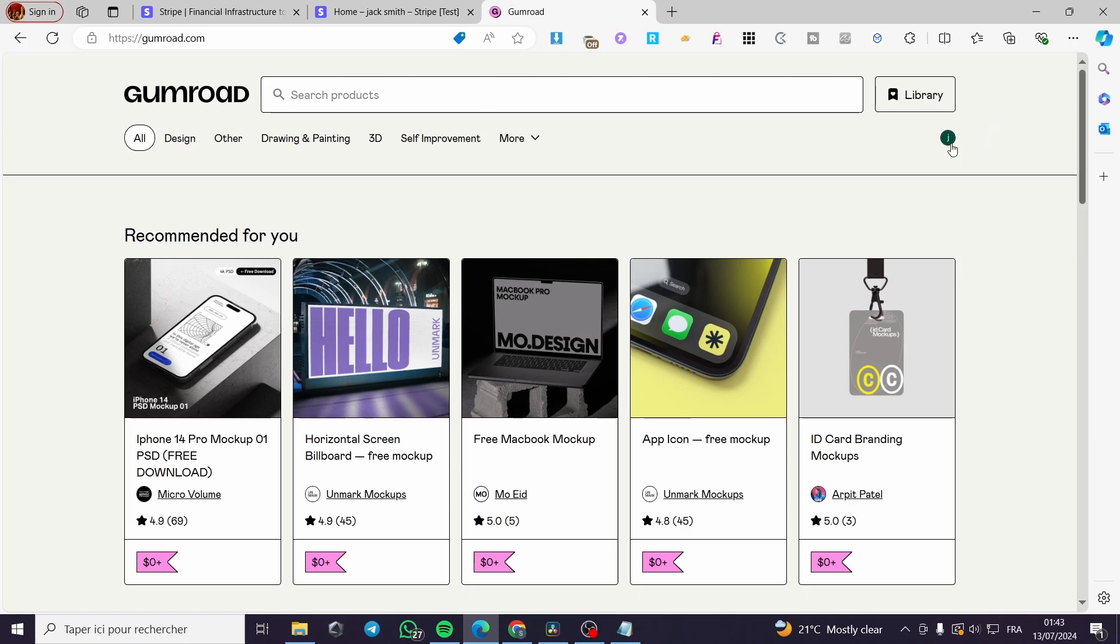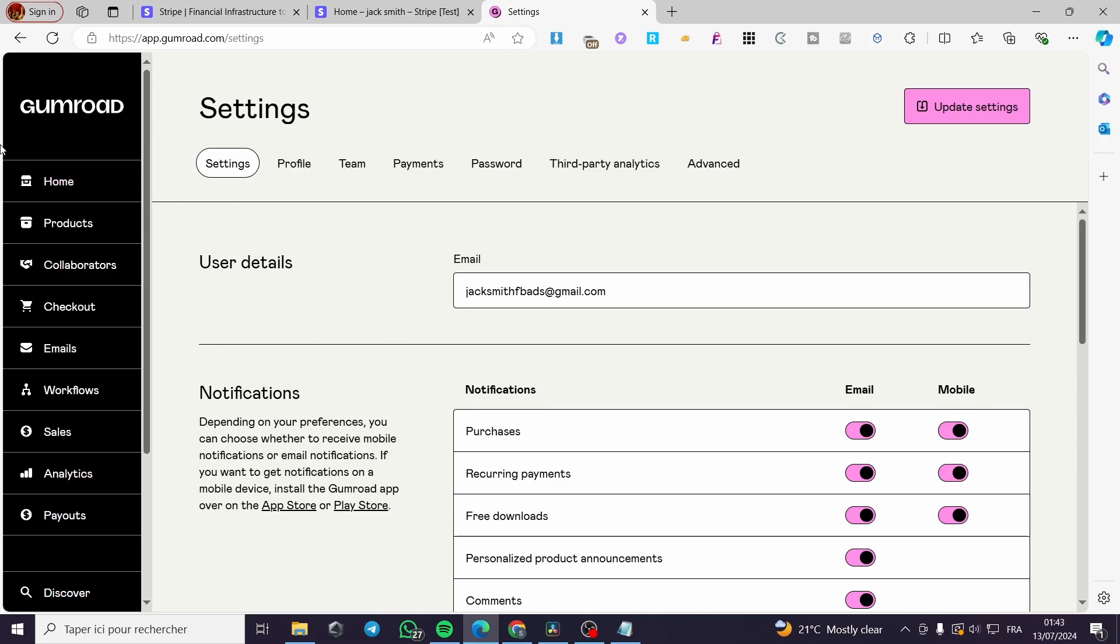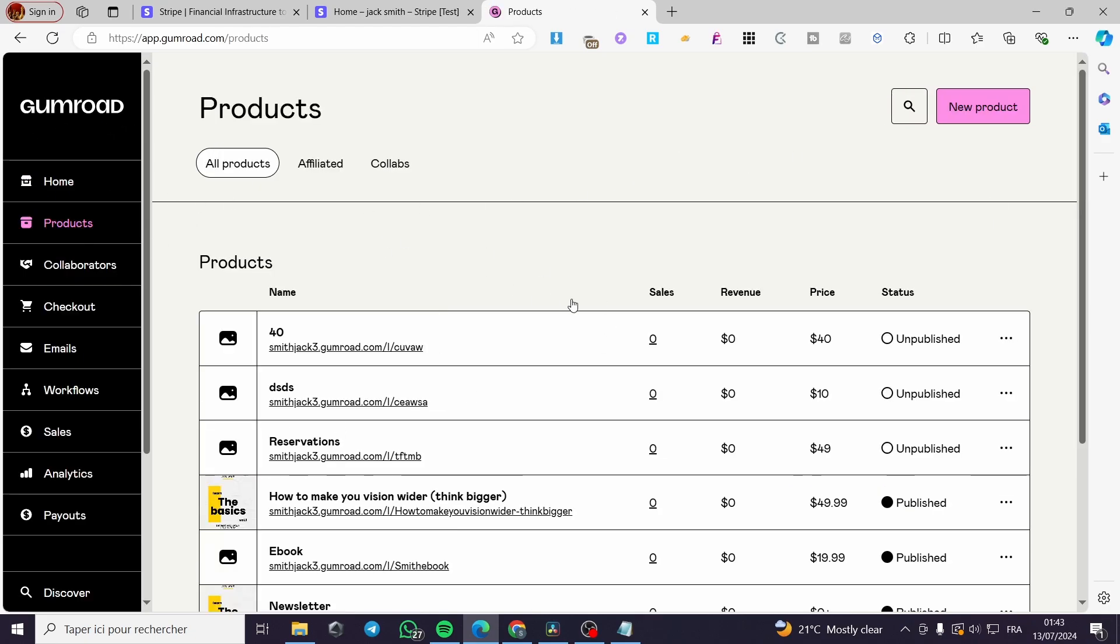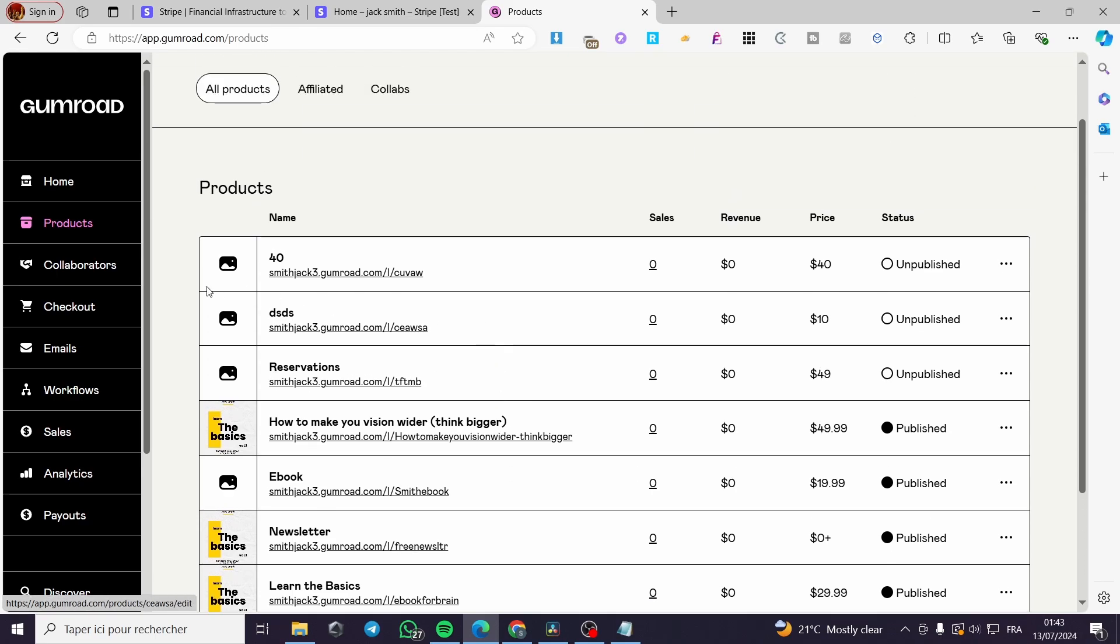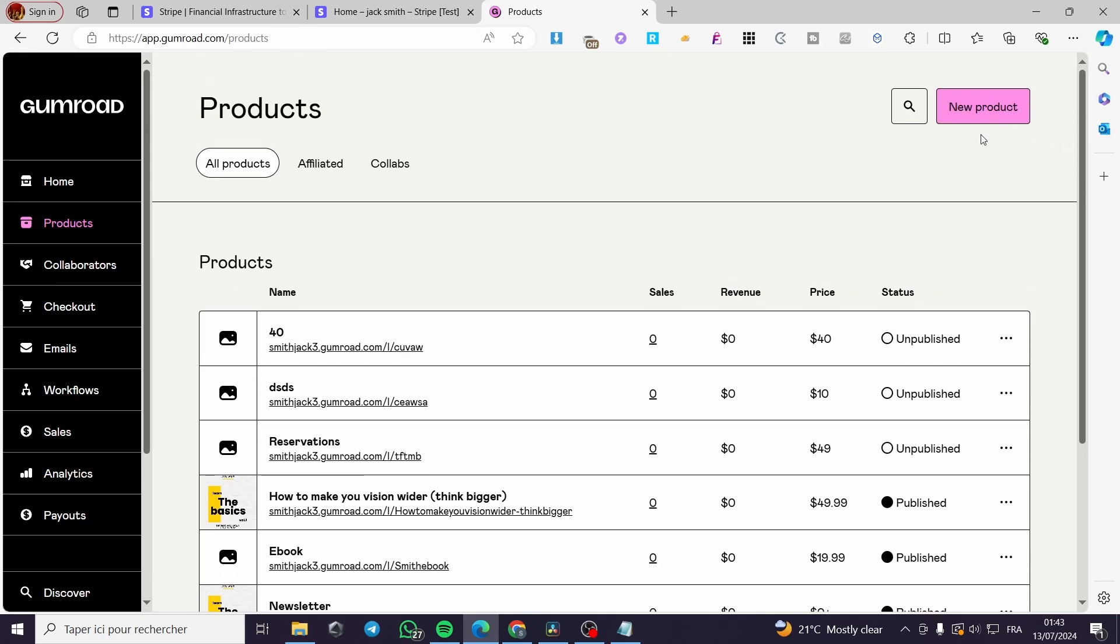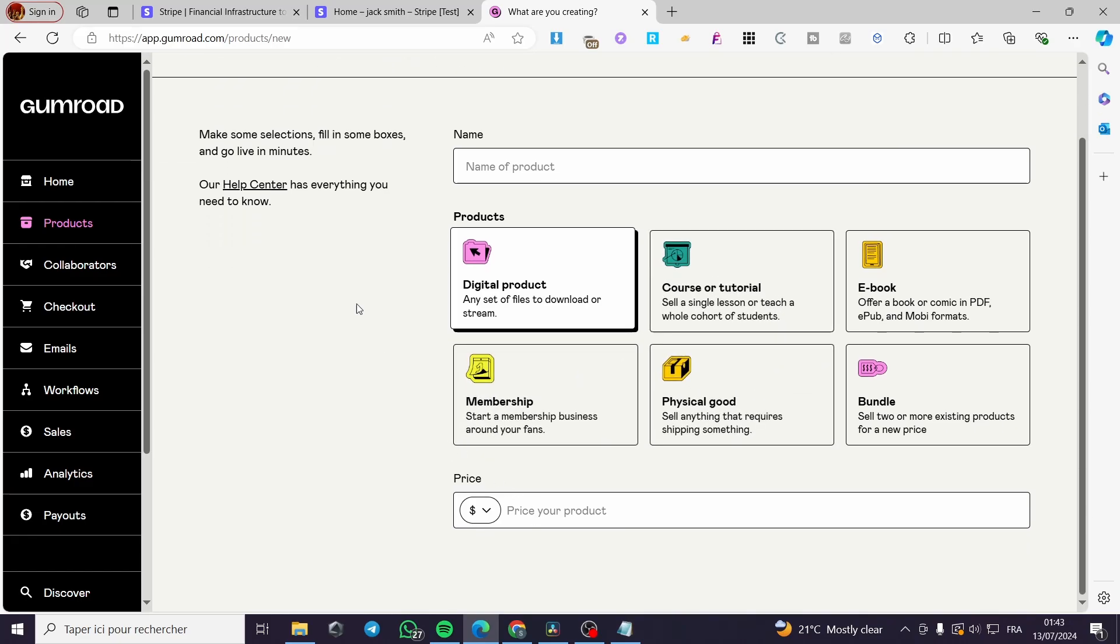Then we are simply going to sign in for our account. Right there we have the favicon of our account set, and here we have the products. If you have created your product, that is great news. If you didn't, go ahead and click on create a new product and follow the procedure right there.